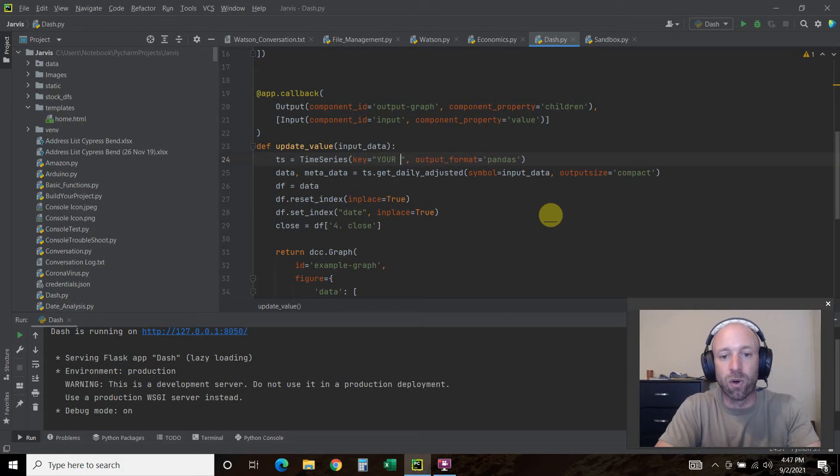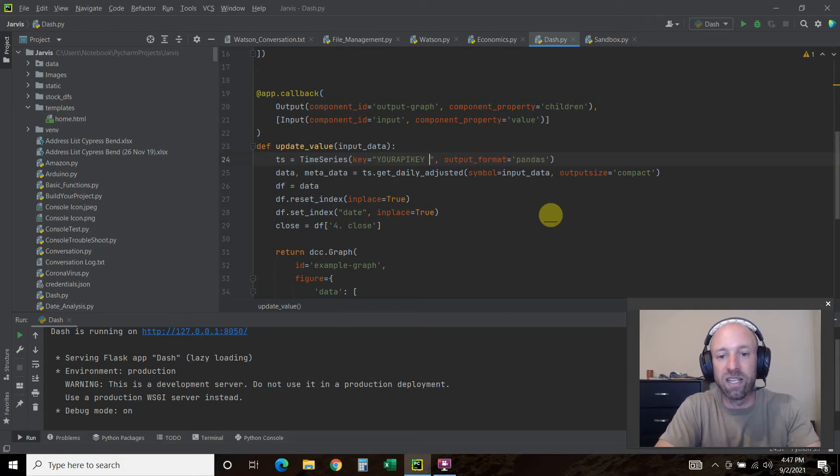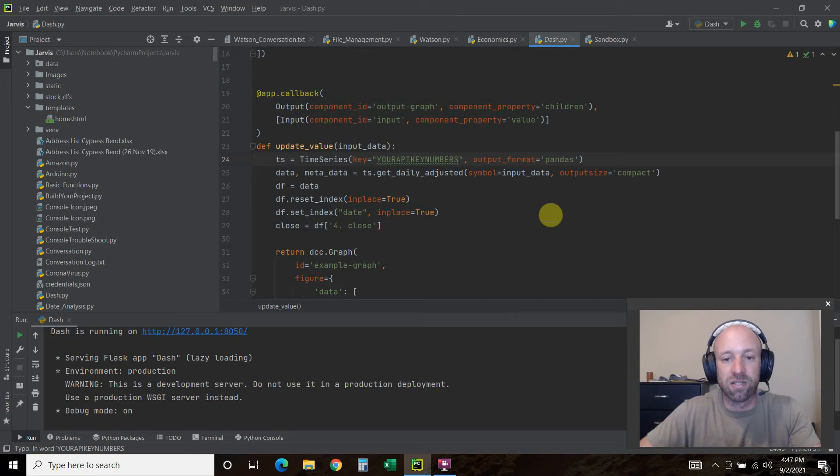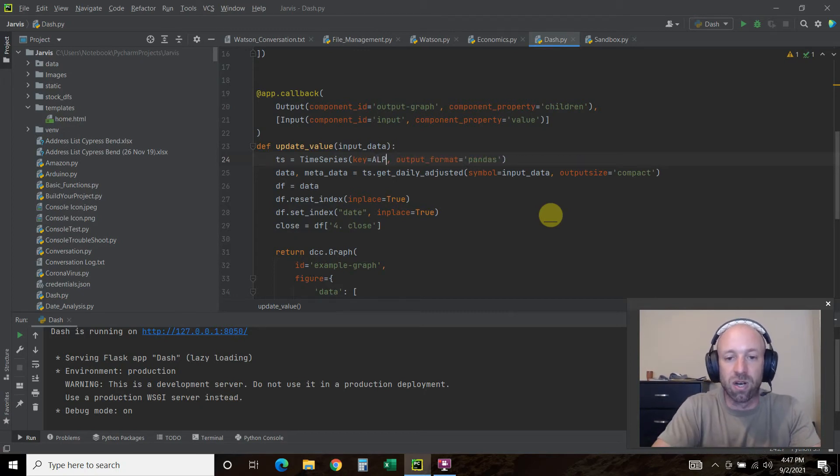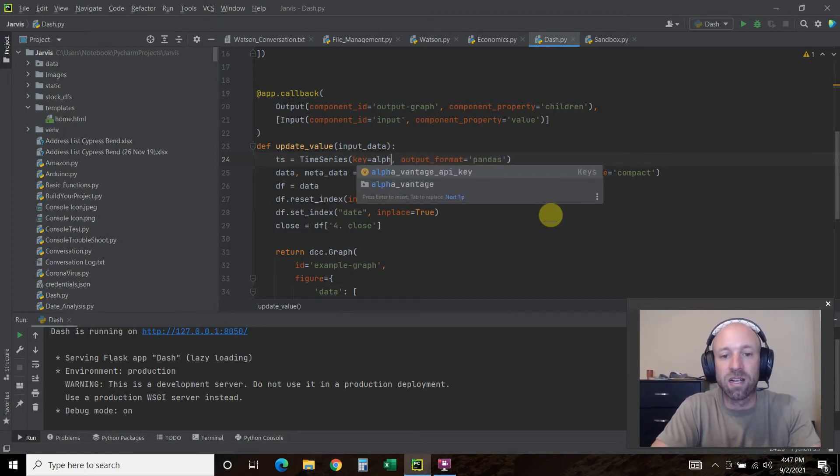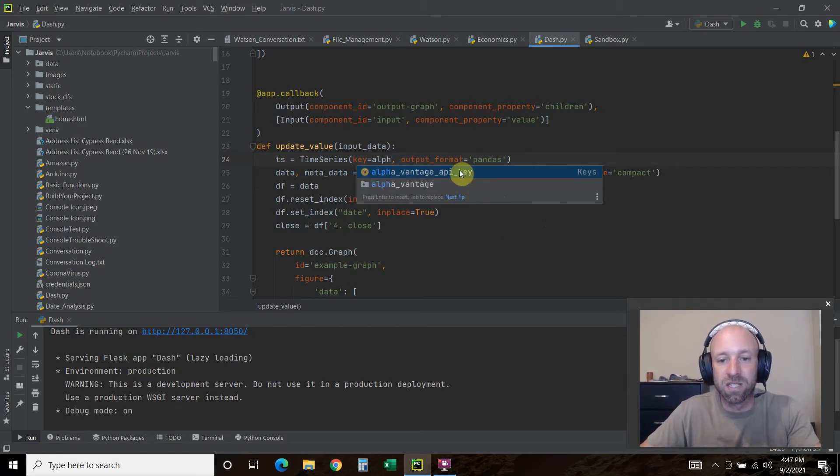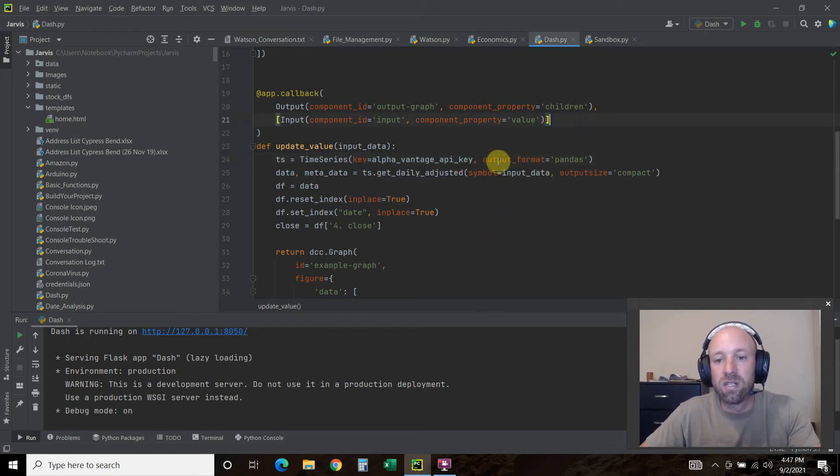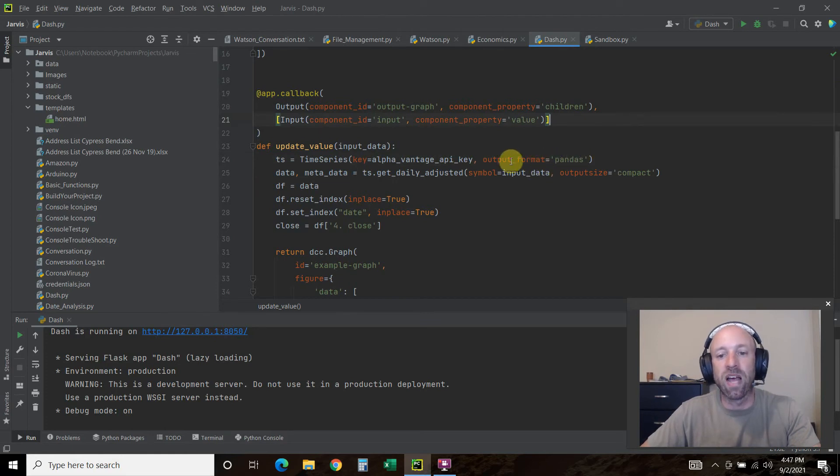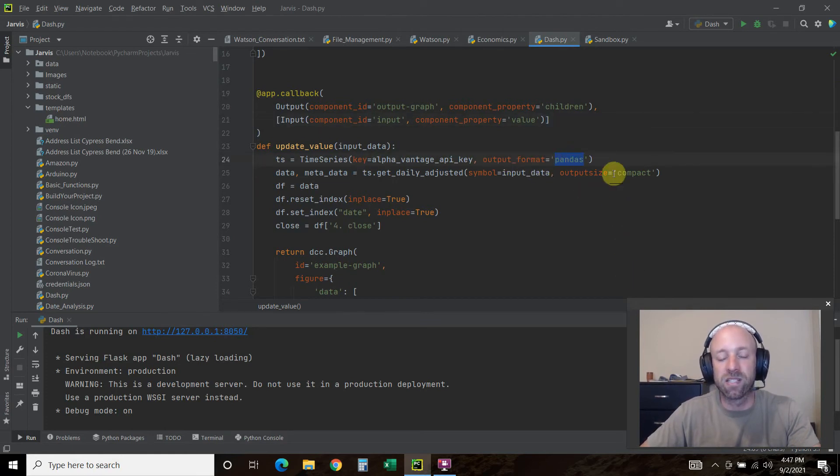You can just pass in the API key directly if you have an alpha vantage API key. Your API key numbers, alright? That's how you do that. I keep all of my API keys separate because I have this YouTube video.